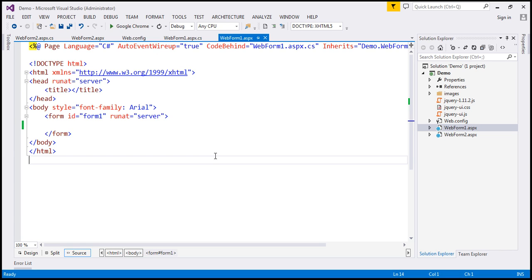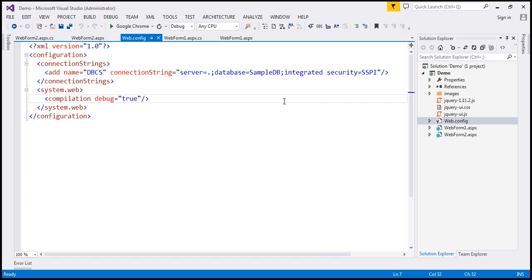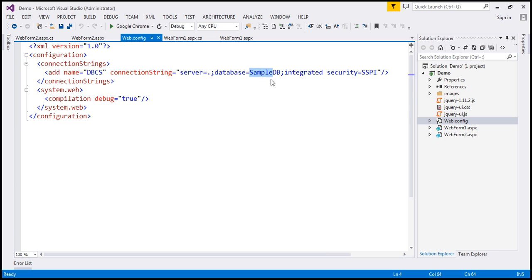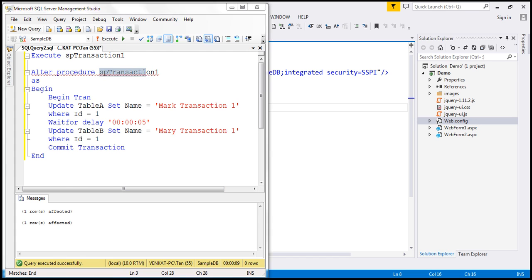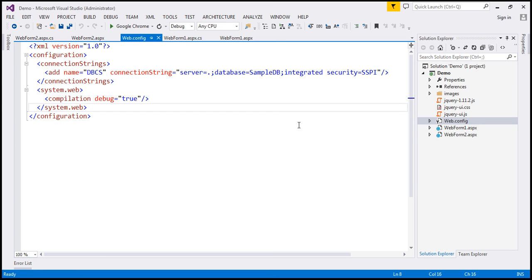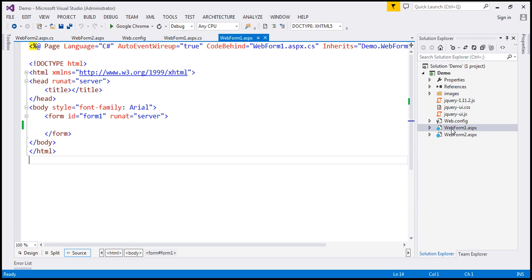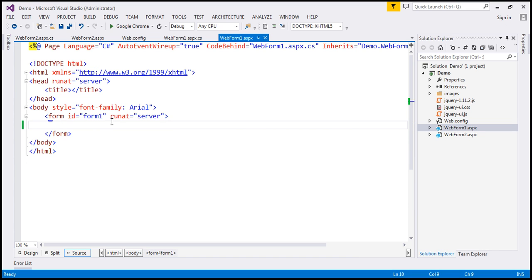So far, I have included the connection string within the web.config file. This connection string is pointing to the sample DB, and within the sample DB database, we've got table A and table B, and both the stored procedures, SP transaction 1 and SP transaction 2. To this ASP.NET web project, I also have added two web forms, web form 1 and web form 2. At the moment, we don't have anything on the web form.